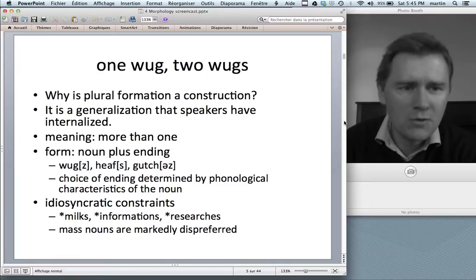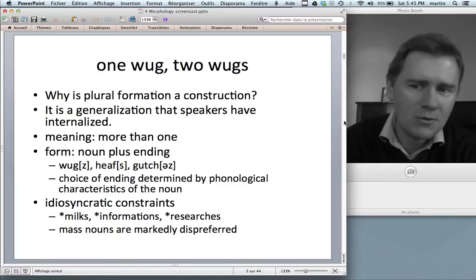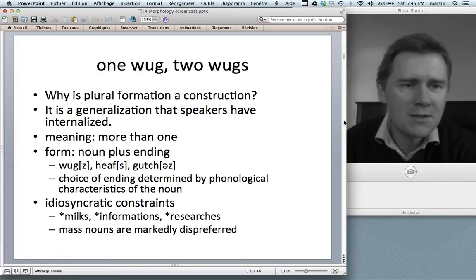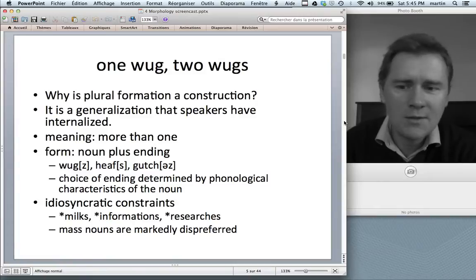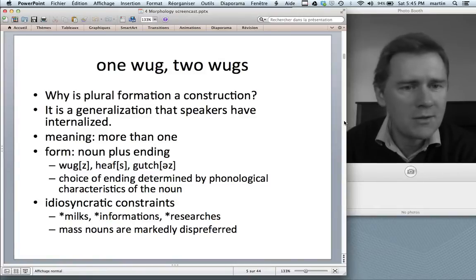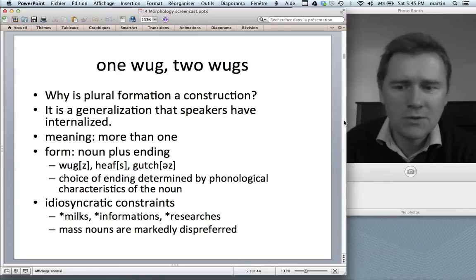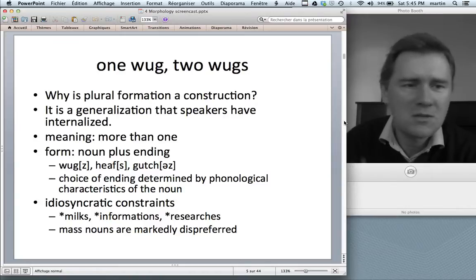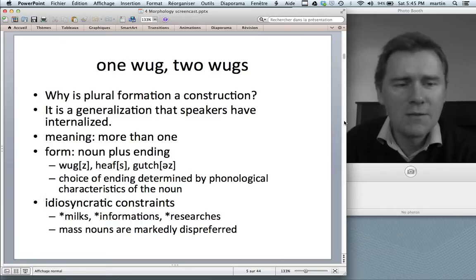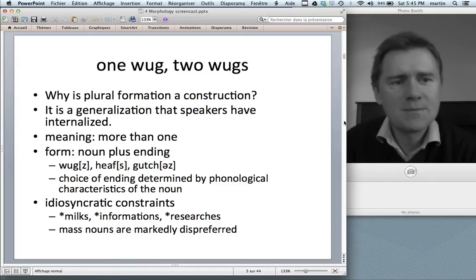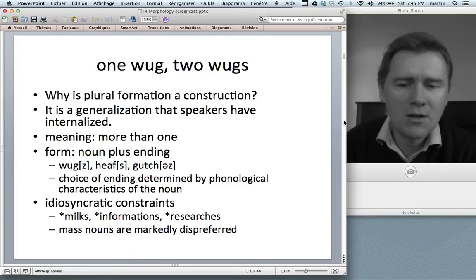So plural formation is a generalization across a meaning and a form. A further construction-y detail is that the plural construction has idiosyncratic constraints — not just any noun will do. It has to be a count noun, or at least mass nouns are markedly dispreferred. You can talk of 'milks' in certain contexts, 'informations' is strongly dispreferred, 'researches' again only in certain contexts.